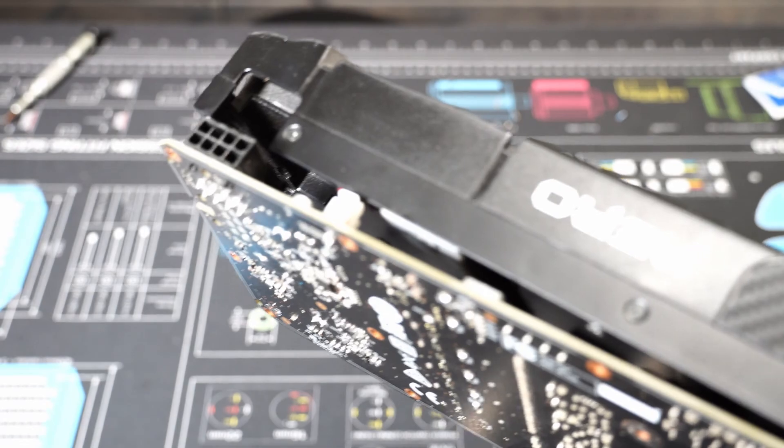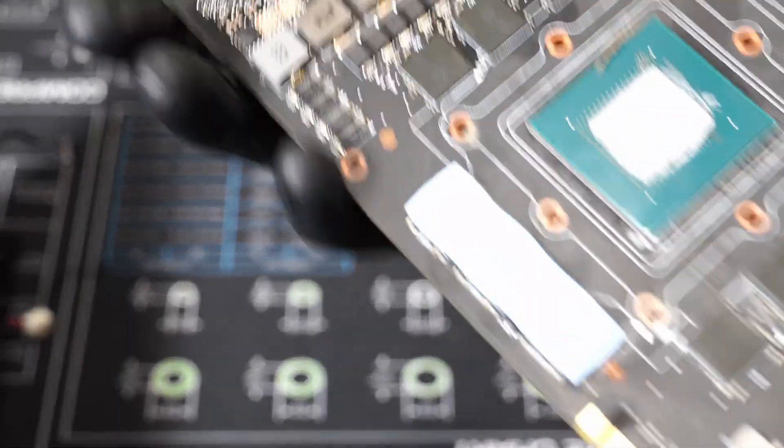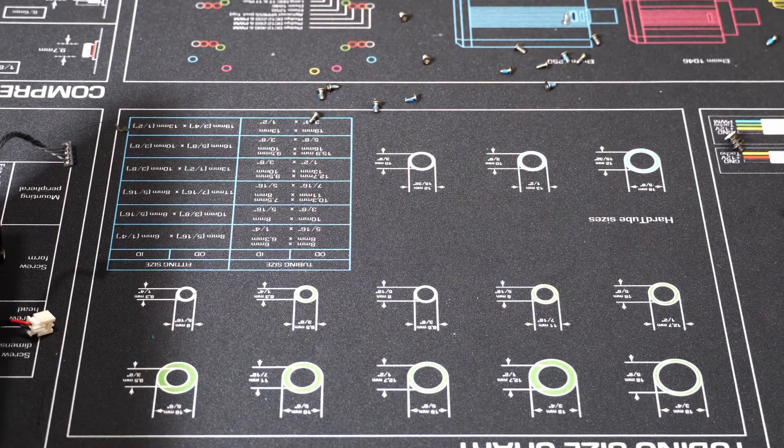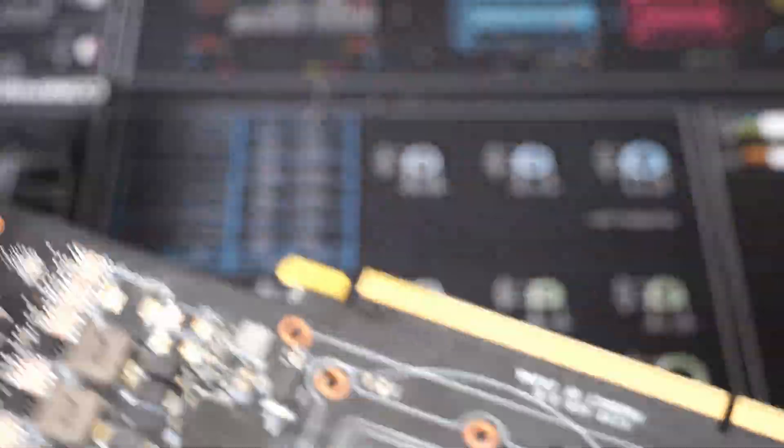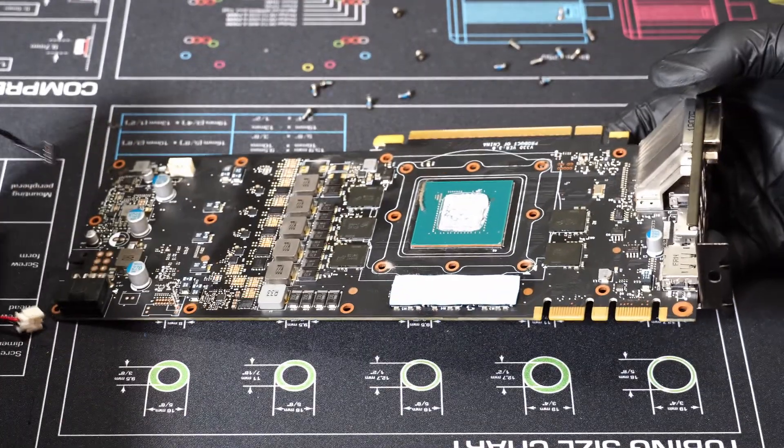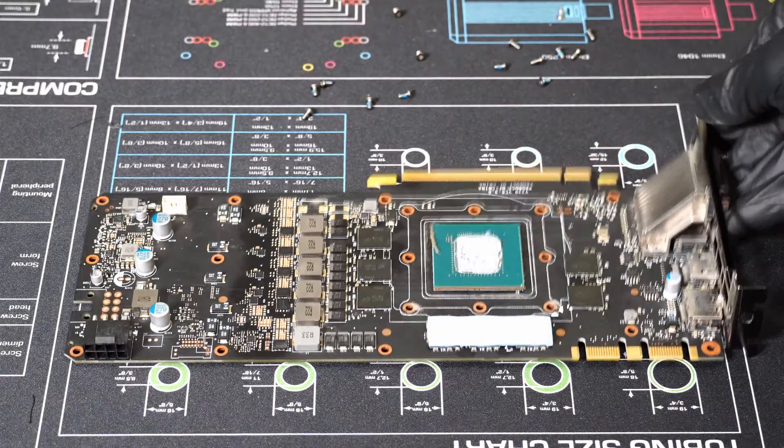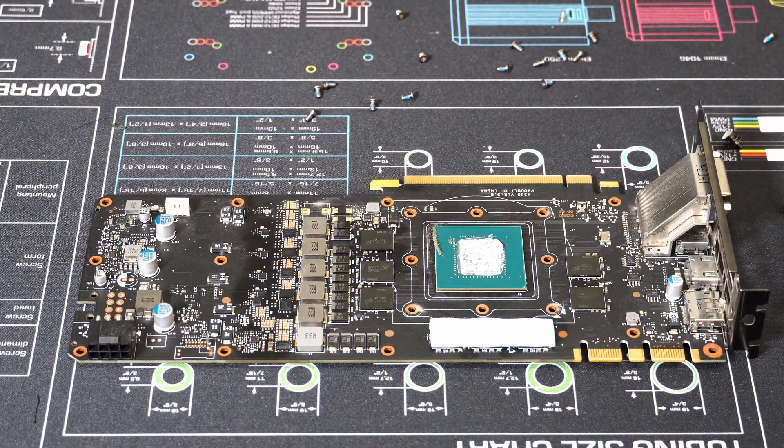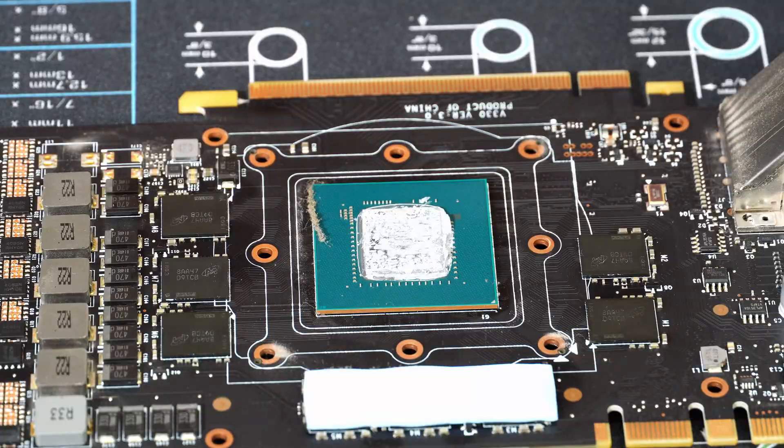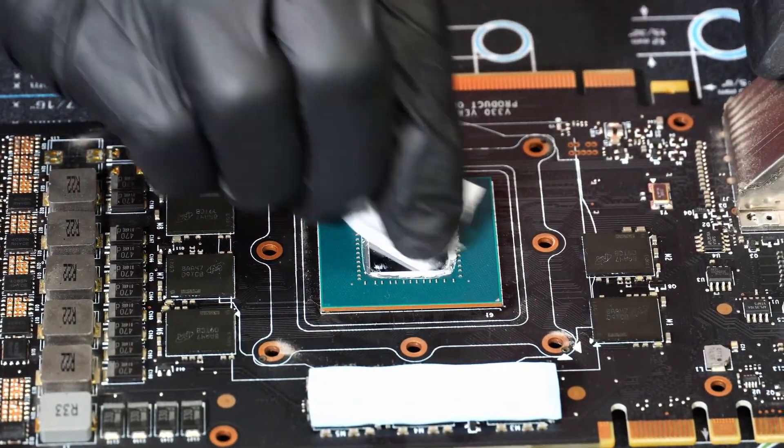Once you get them unplugged, you'll see that I just put the board down on the mat and you can see there's a little bit of dust by the GPU. I just cleaned up the dust a little bit and then I cleaned off the actual GPU with the alcohol swabs. That's what those are used for.